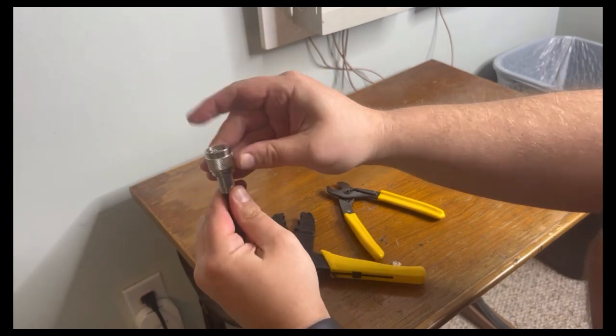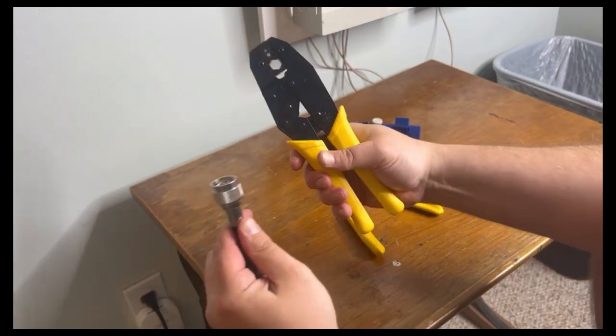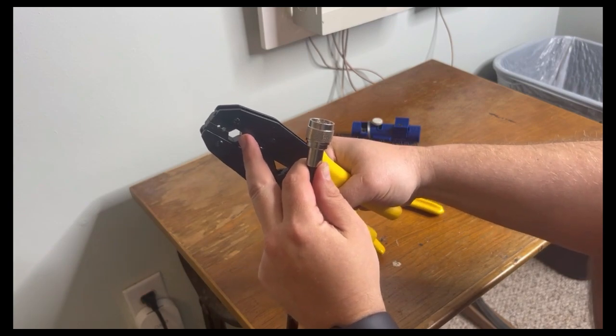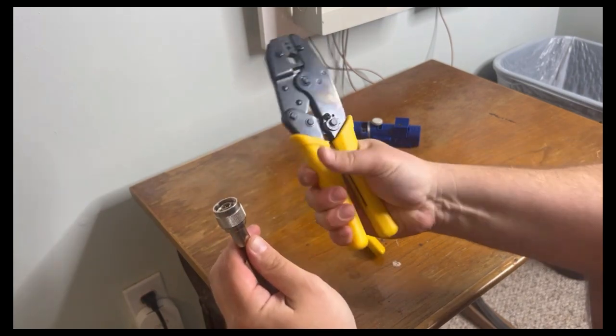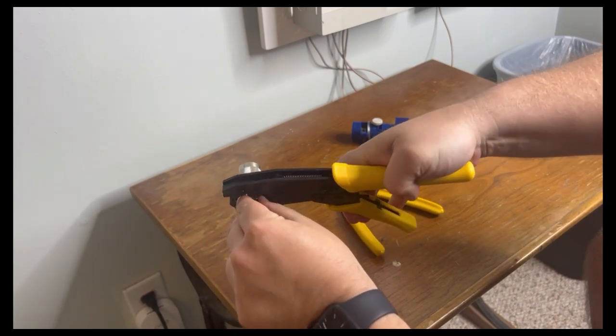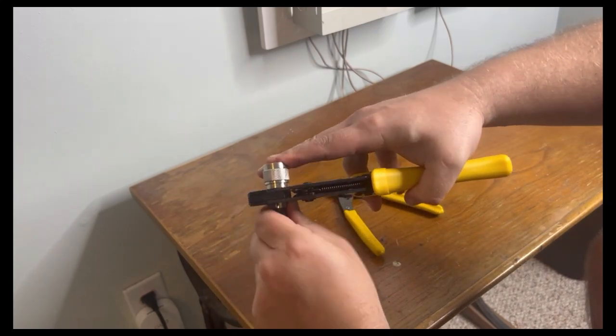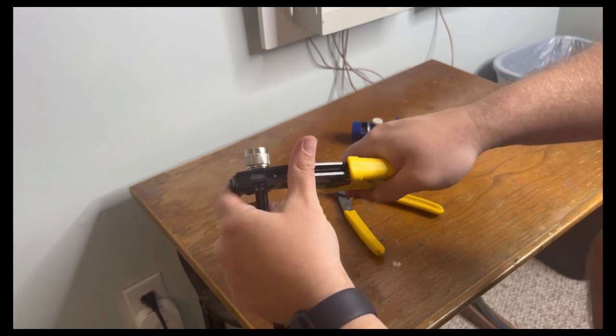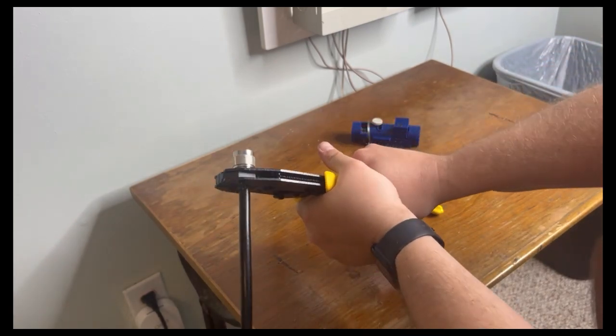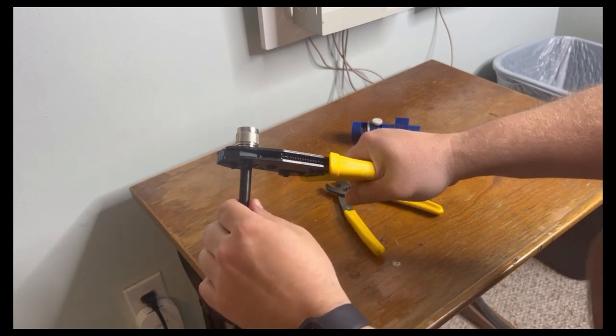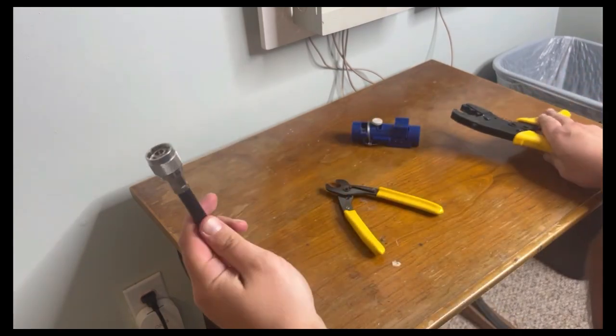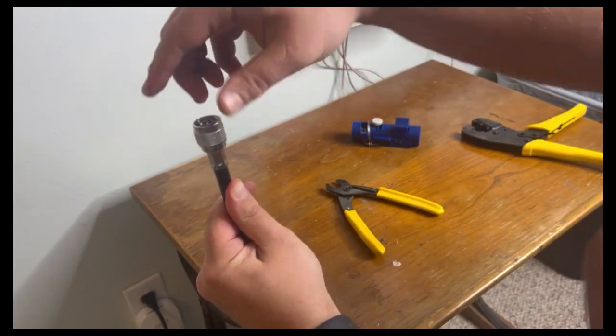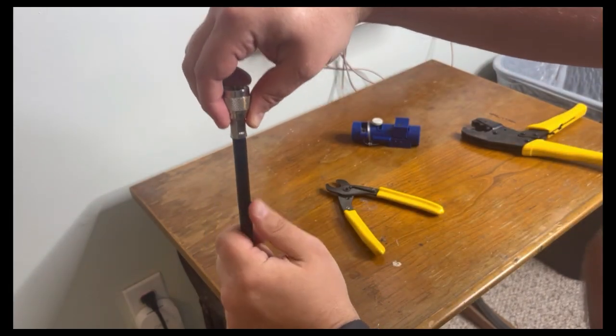We're going to use the largest holes in our crimper. Go as close to the base as possible, then squeeze until it releases. This can be a little hard depending on the tool. And there we go - we have a perfectly applied connector.